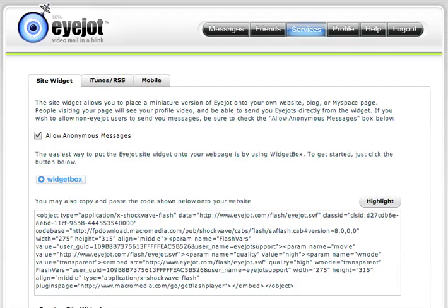In this screencast, we'll demonstrate how easy it is to add the iJOT widget to Google. You have to be logged into iJOT, and then you select the Services tab, and from there, just click on Widget Box.